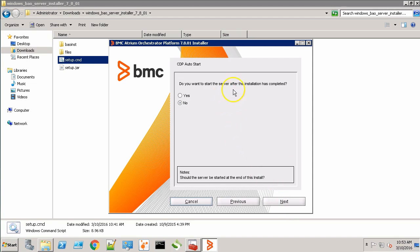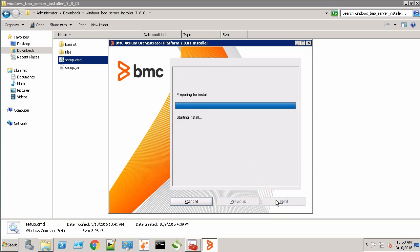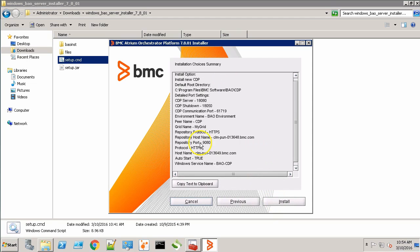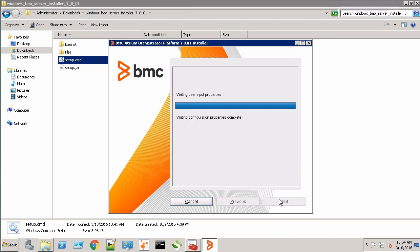Now it's asking if we want to start the CDP service after installation. We'll say Yes. Click the next button. This is our installation summary. Click Install and wait for the CDP to successfully install.